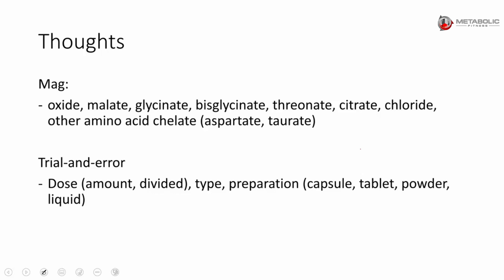It could be the actual dose, 400 milligrams versus 800 milligrams. It could be the type, which I just showed you above. It could be the preparation - for example, there's capsules, tablets, powders, liquid.